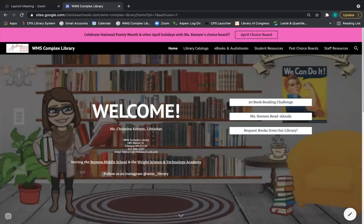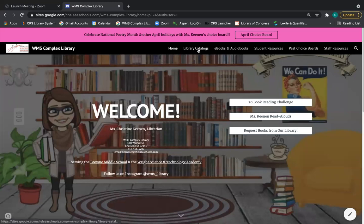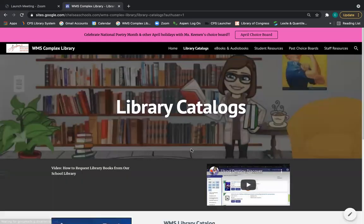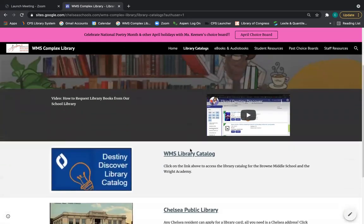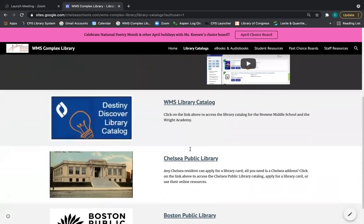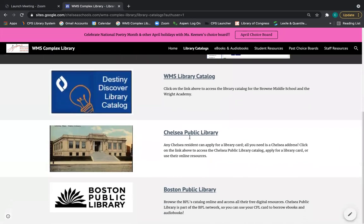Once you get to the home page of the library website, you're going to click on library catalogs, and your very first option is the WMS library catalog or Destiny Discover.